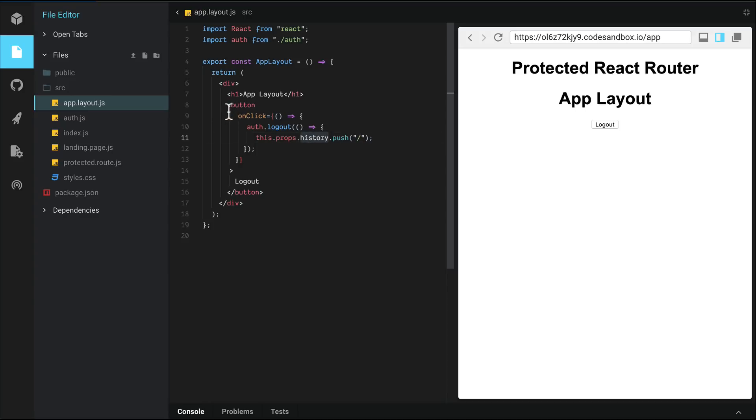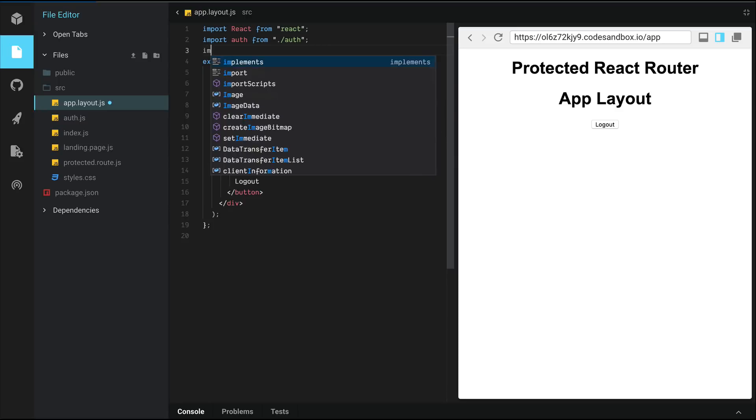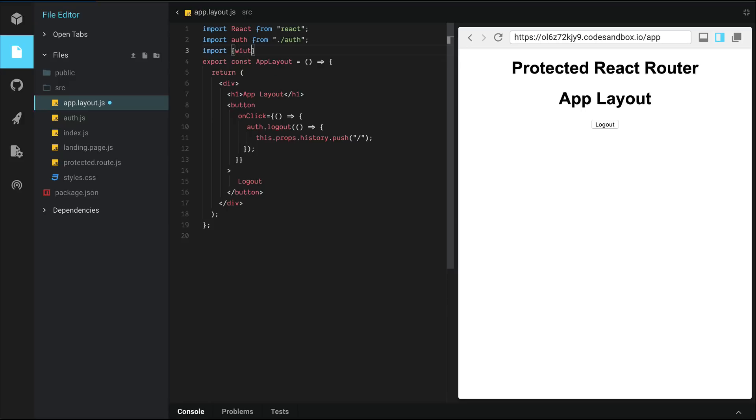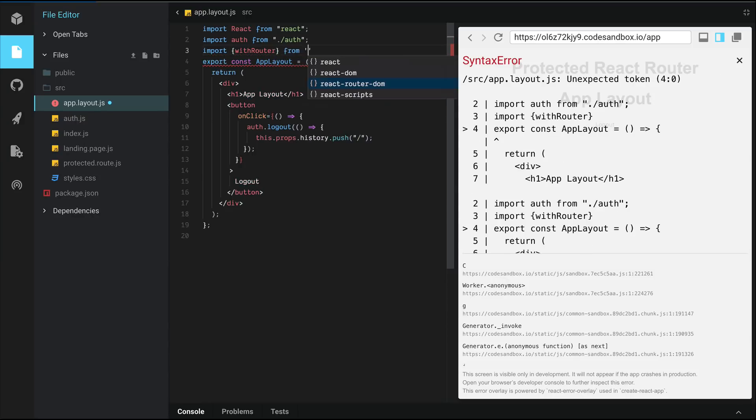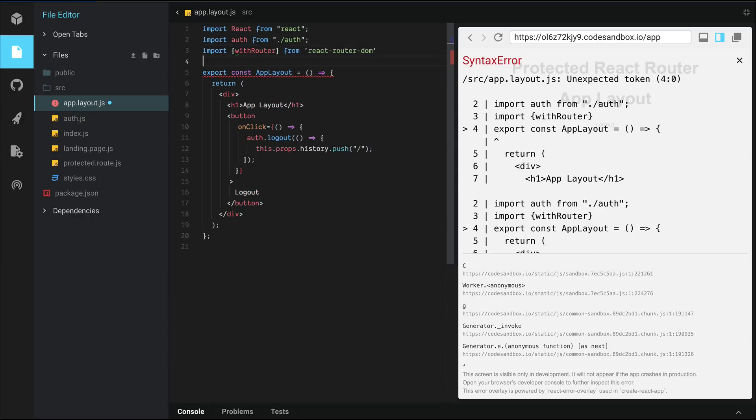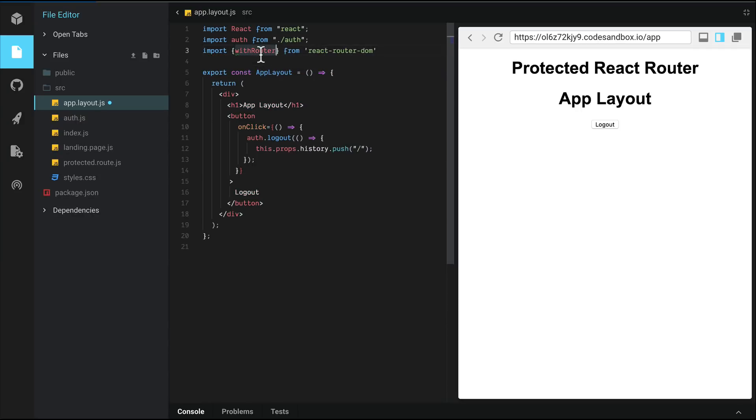If we had a separate component we had created here, then it would not have access to history. And in that case, we would need to import with router from react-router-dom and then use that as a higher-order component.